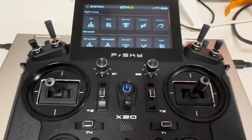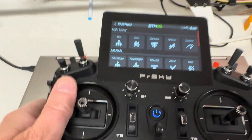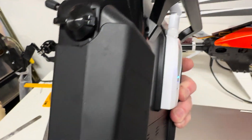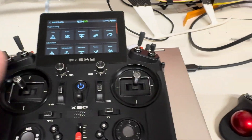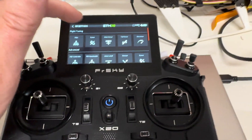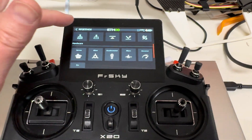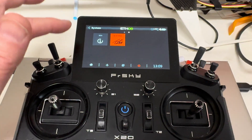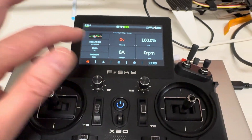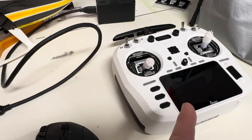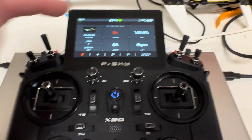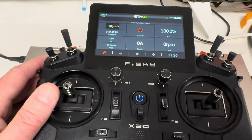They both work and I've had no issues running the module. Do I wish it was built in? Yes, because then I wouldn't have anything sticking out the back. But in my experience, the way Ethos works is just so much better than the way EdgeTX is working right now with the scripts, so I'm sticking with this for now.